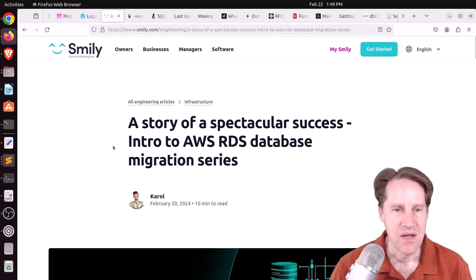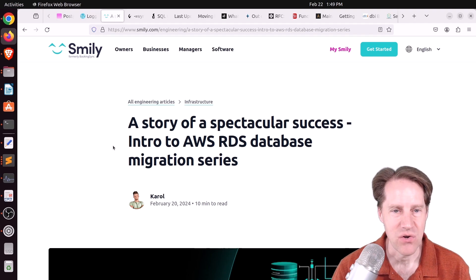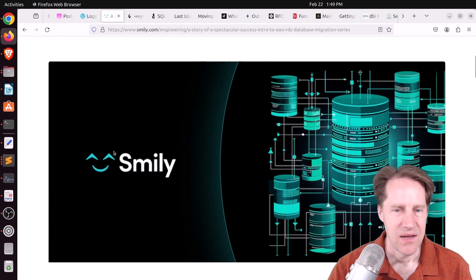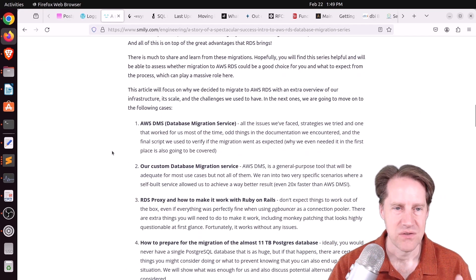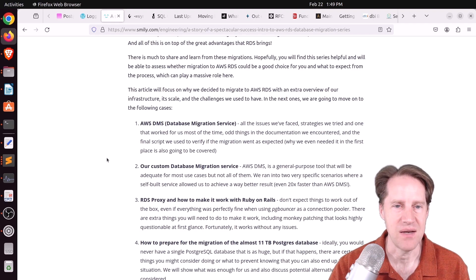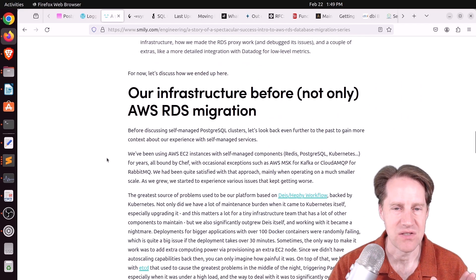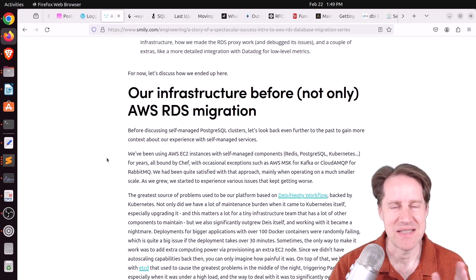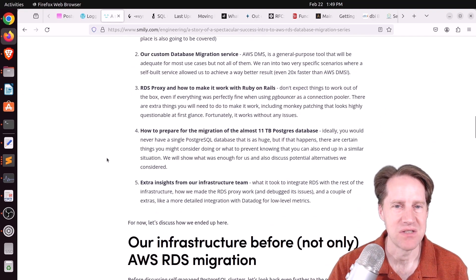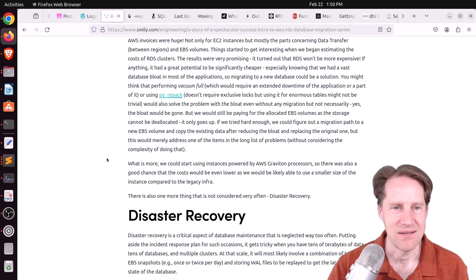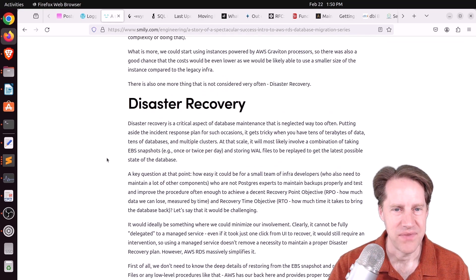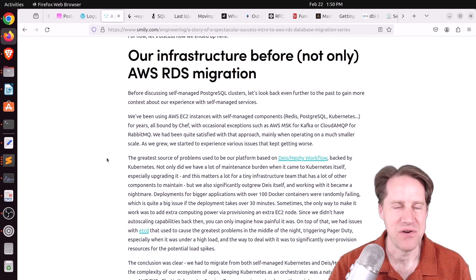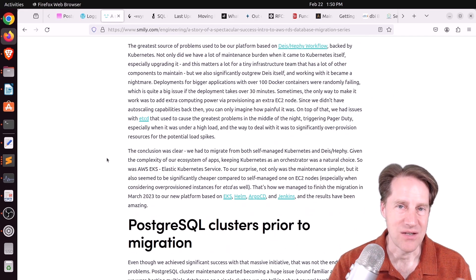Next piece of content, a story of a spectacular success, intro to AWS RDS database migration series. This is from smiley.com. In this post, I found a bit odd. So they talk about they were on EC2 instances and up to a terabyte of data in another 11 terabyte database, and they wanted to migrate to RDS. Okay. And then when they were evaluating it, they said it looks like they could significantly drop their costs. And I was like, what? But the reason they said that is because they shrunk their database to 3% of its original size. And the way this post is written, it looks like they're saying RDS is the reason, where it seems like maybe they did a logical replication upgrade that got rid of all their bloat, and therefore their database was 3% of the size.